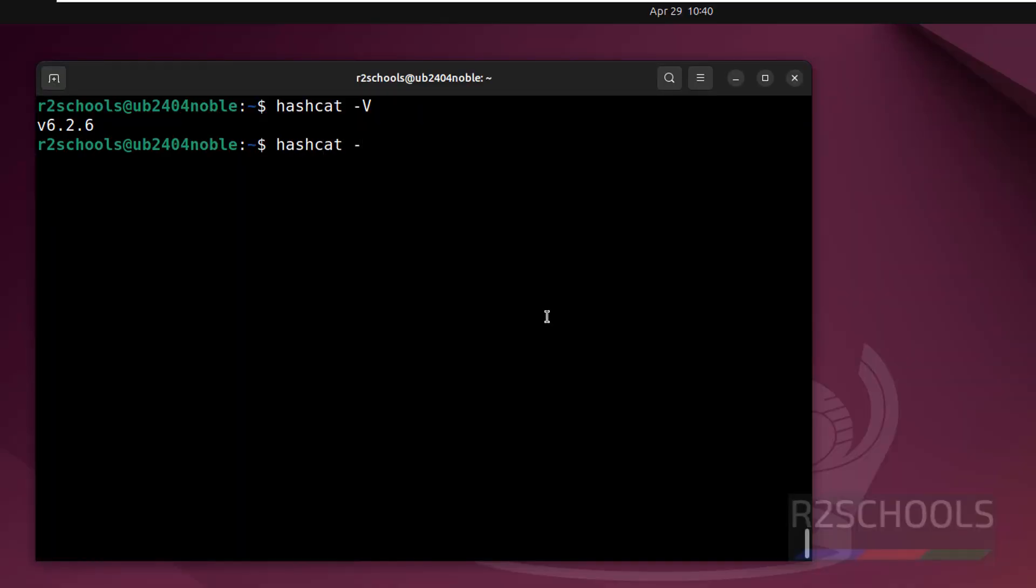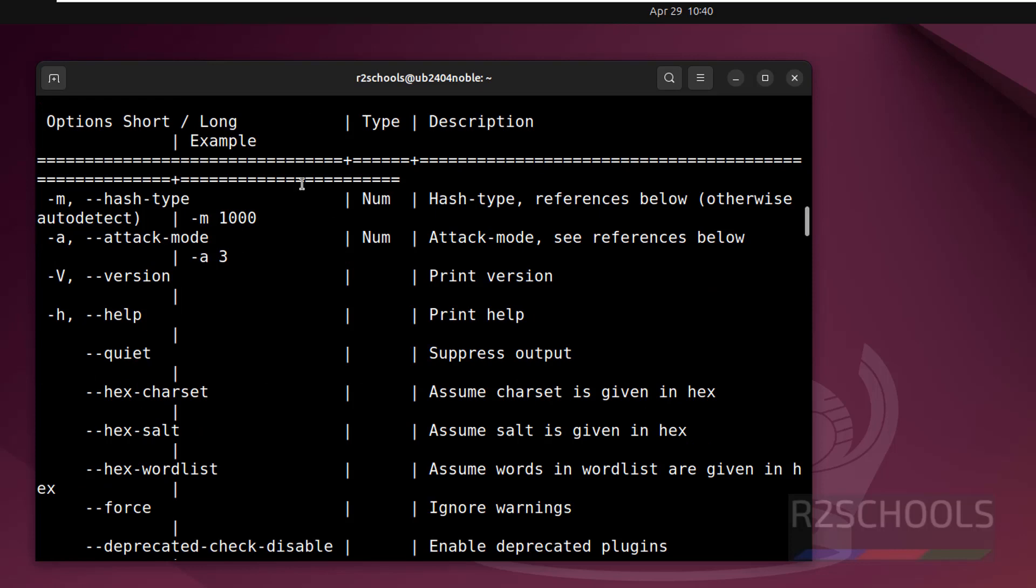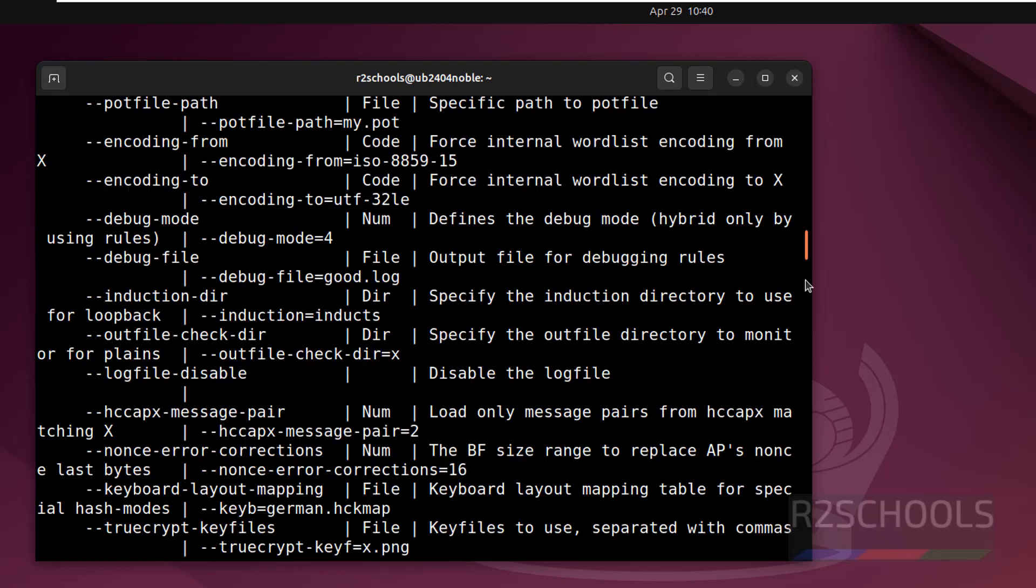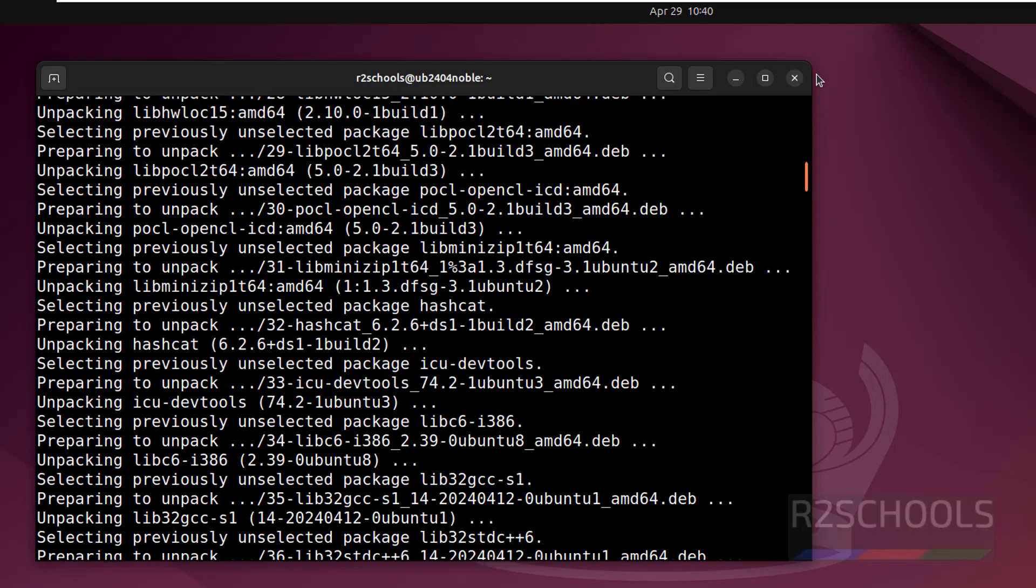If you want to see the help for Hashcat, use hashcat --help. See these are the options. If you want to see the version, help. See here we have the -b, that is benchmark, if you want to see the benchmark.